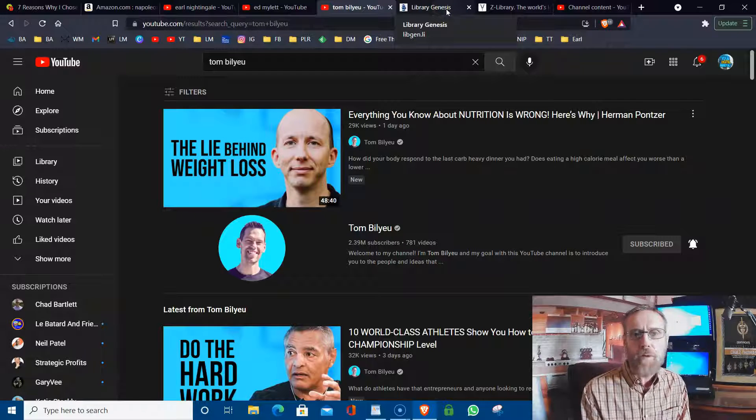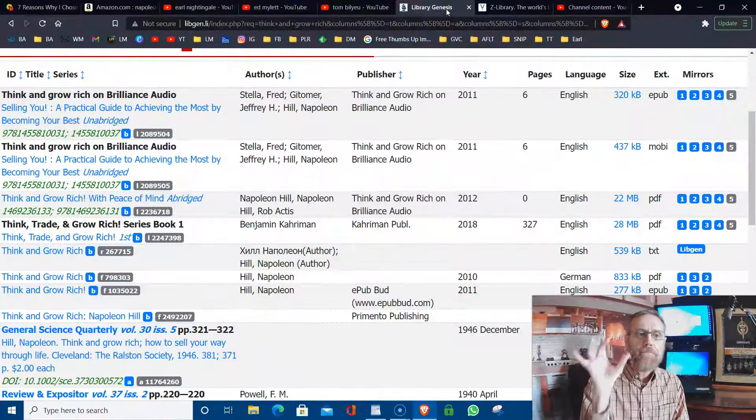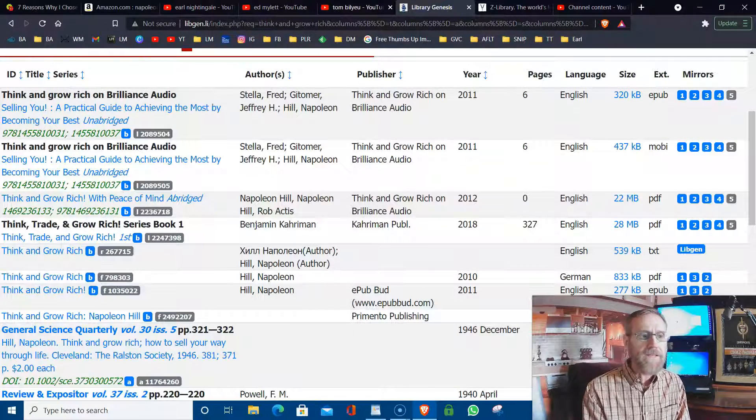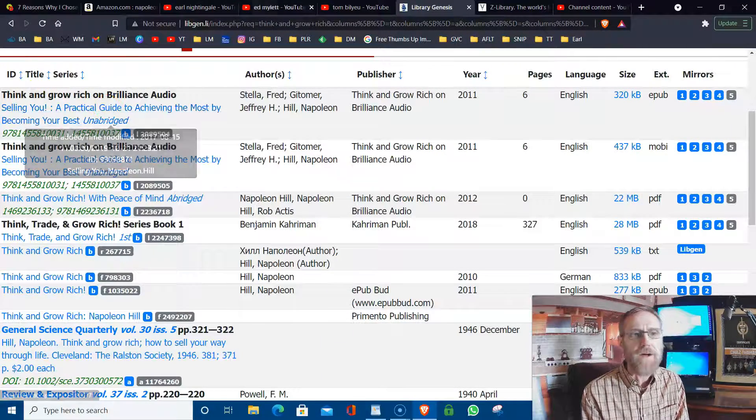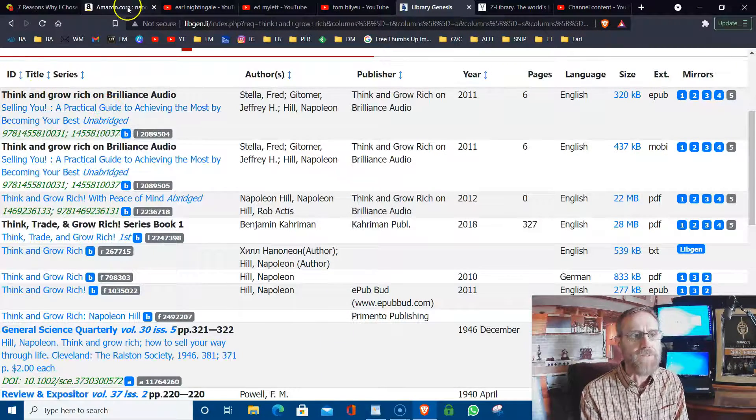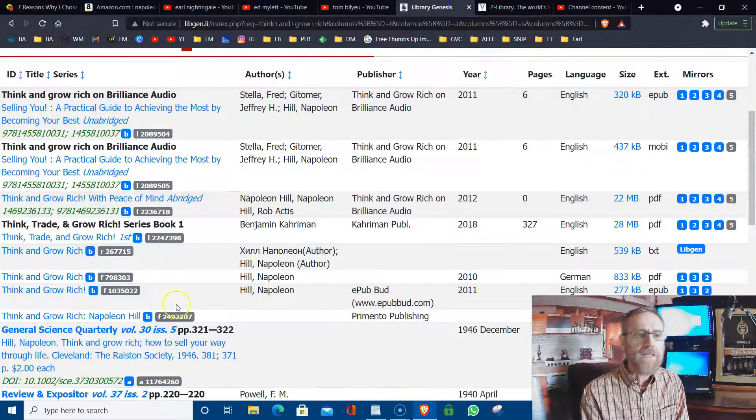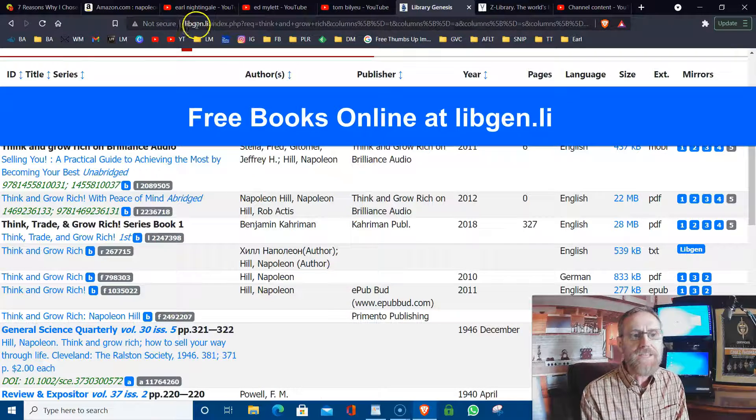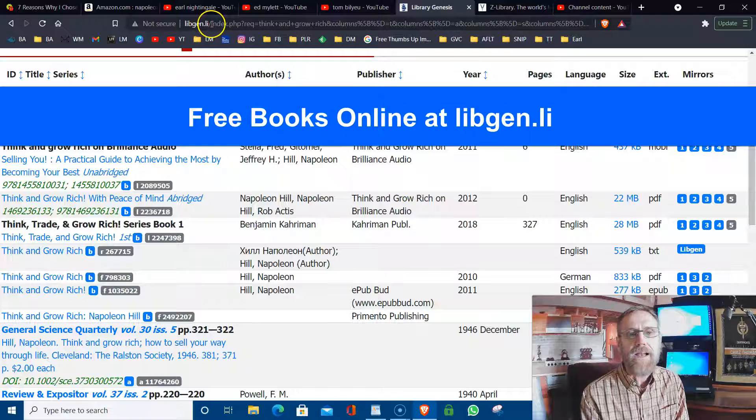And I want to share a couple more with you how to get free books. So like Think and Grow Rich by Napoleon Hill. That's what he's talking about in those master keys here. Think and Grow Rich, you can get that for free at libgen.li.